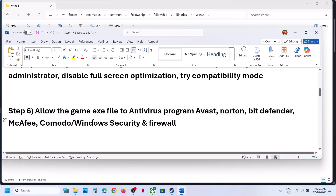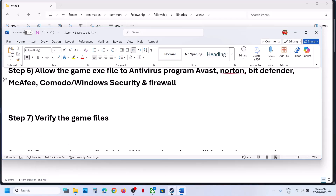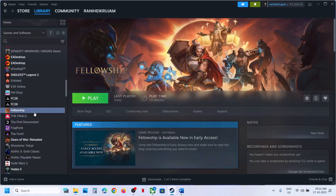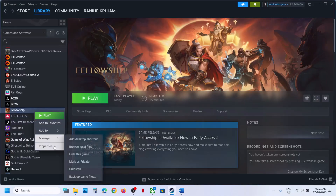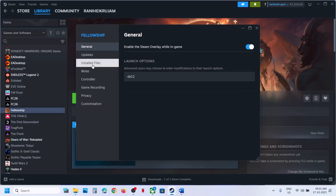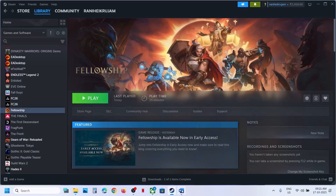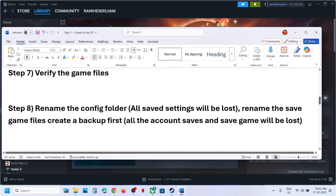The next step is to verify the game files. Go to Steam, right-click on the game, select Properties, go to the Installed Files tab, and then click on Verify Integrity of Game Files. Once the verification is done, launch the game and check.